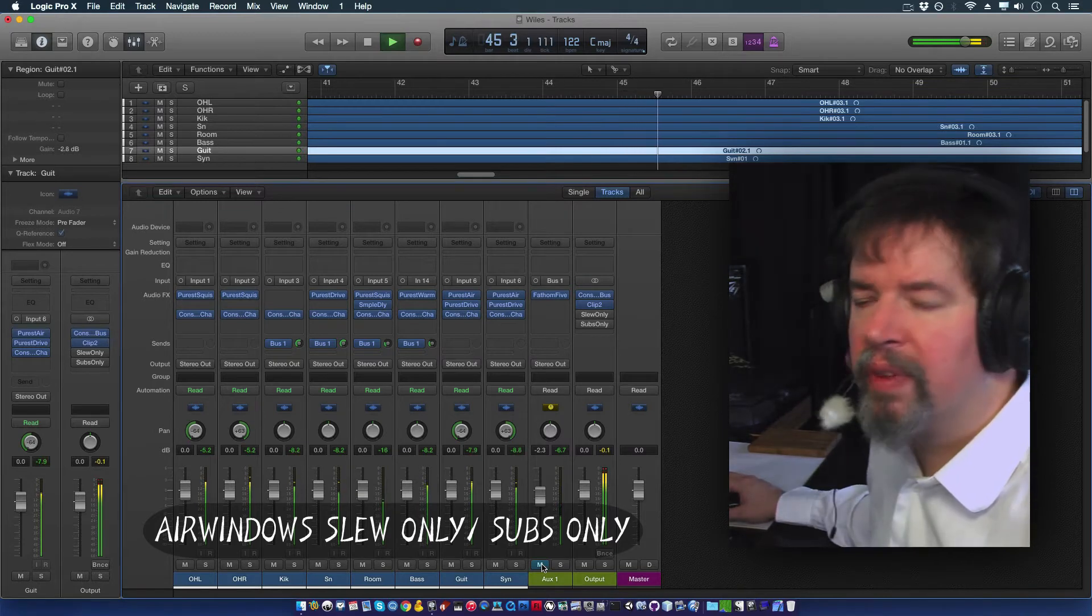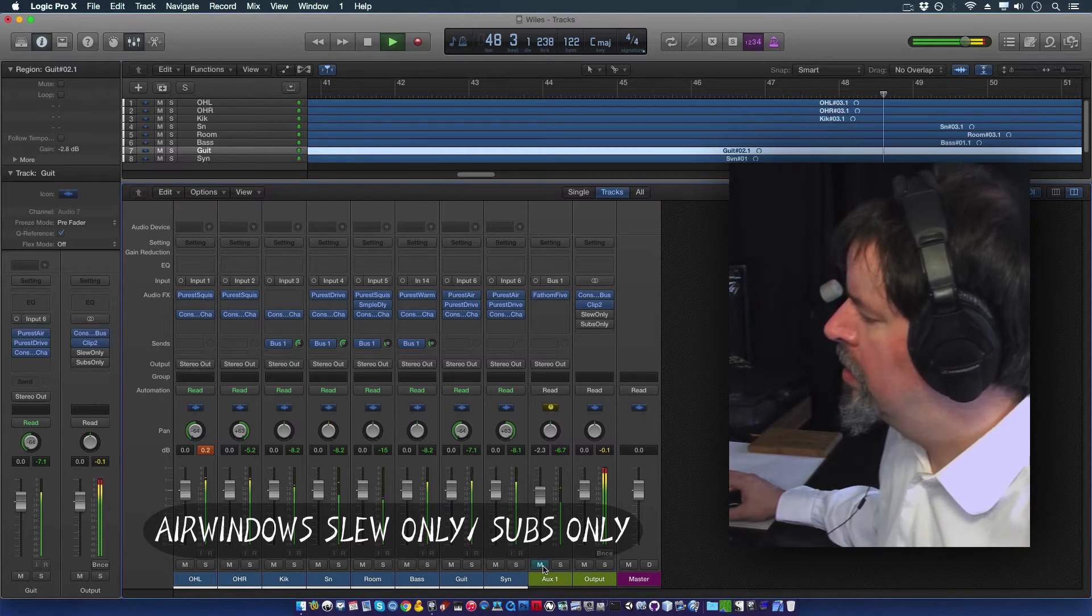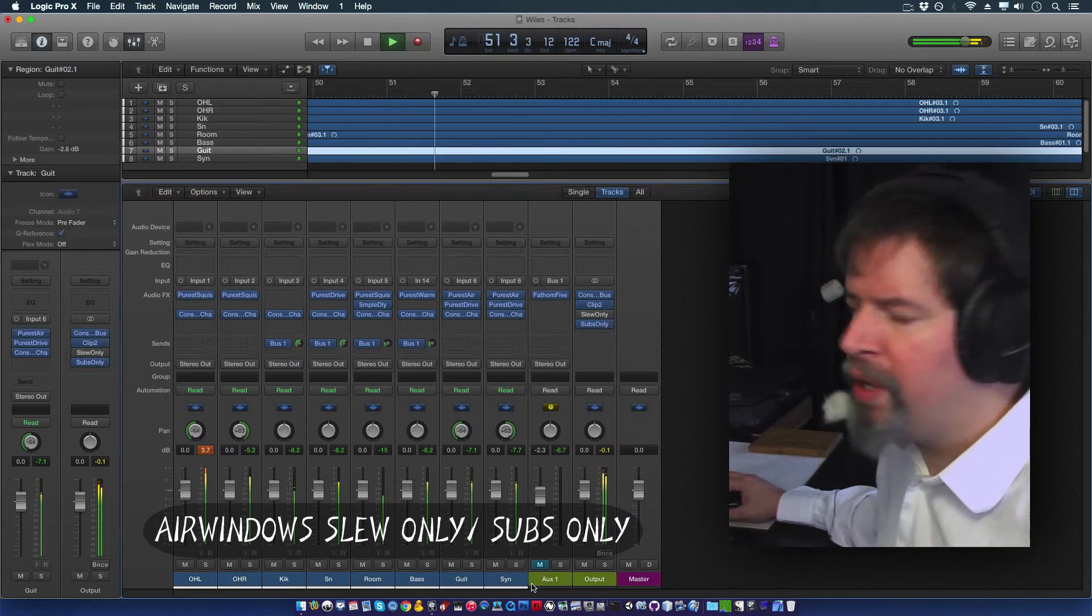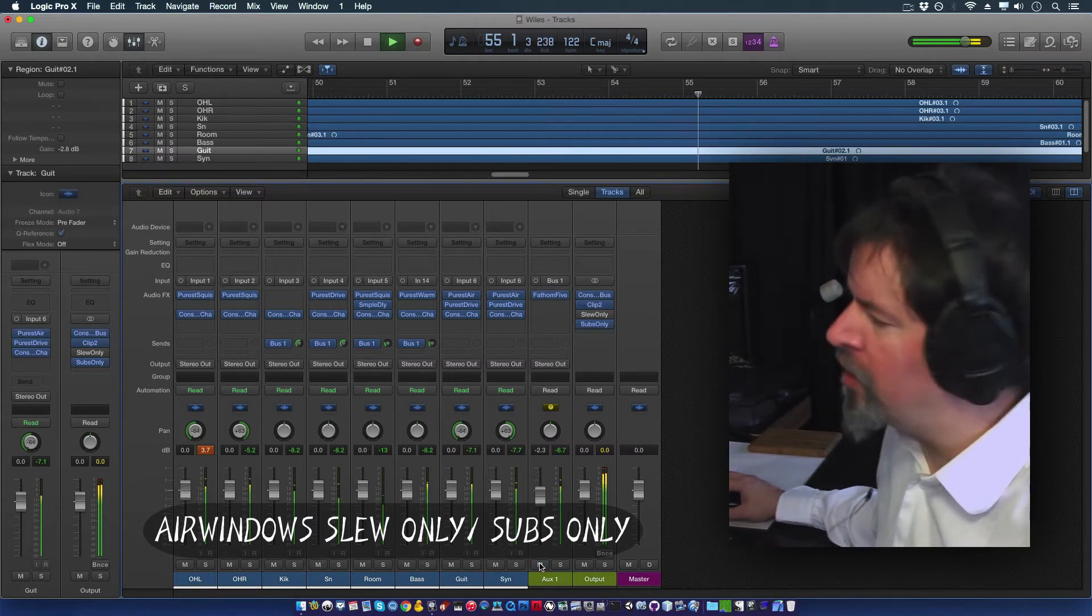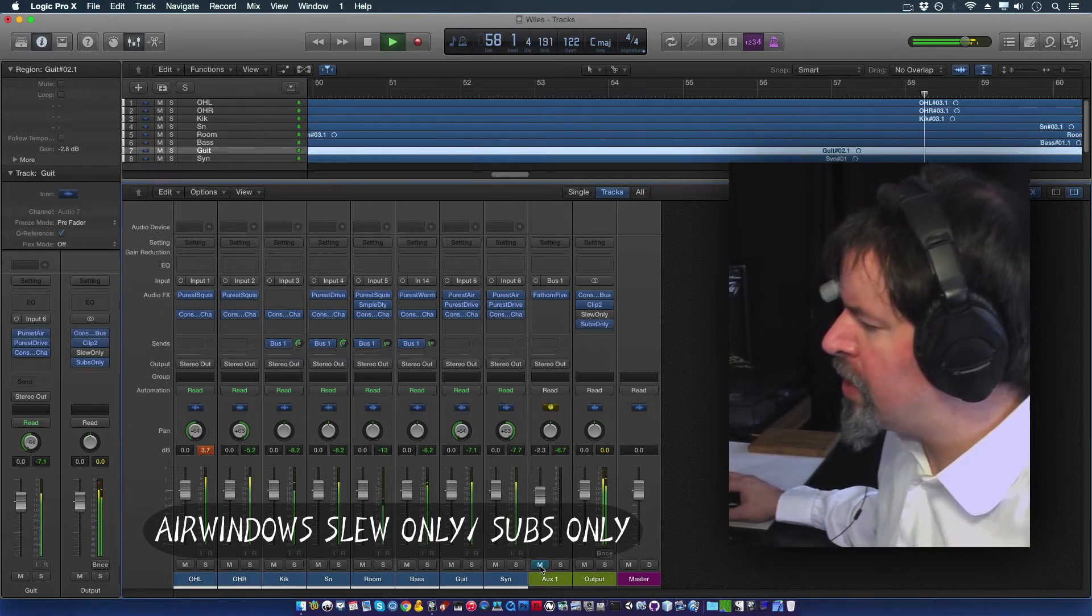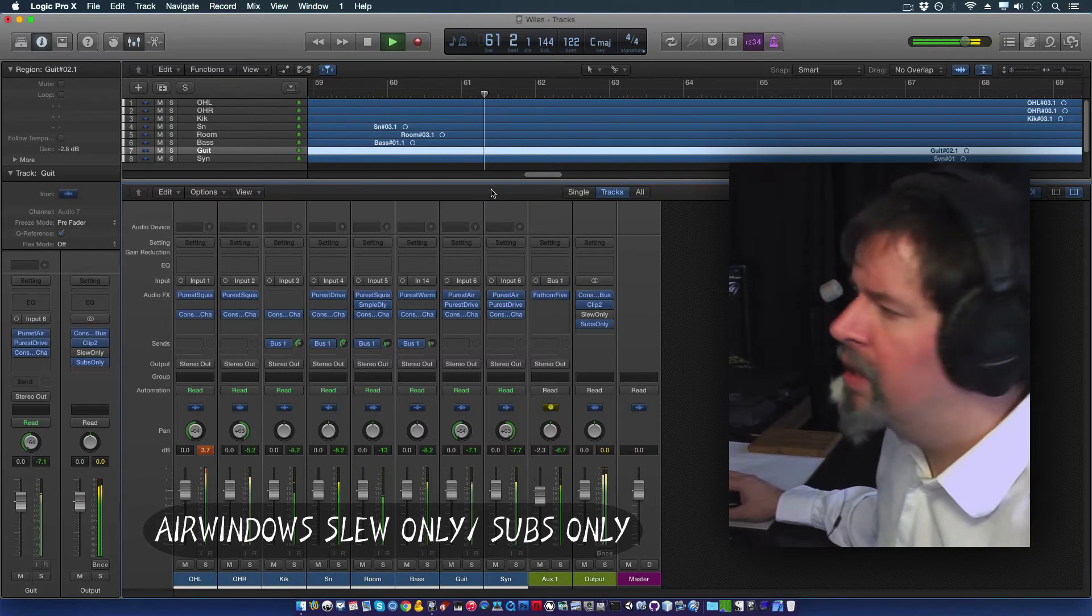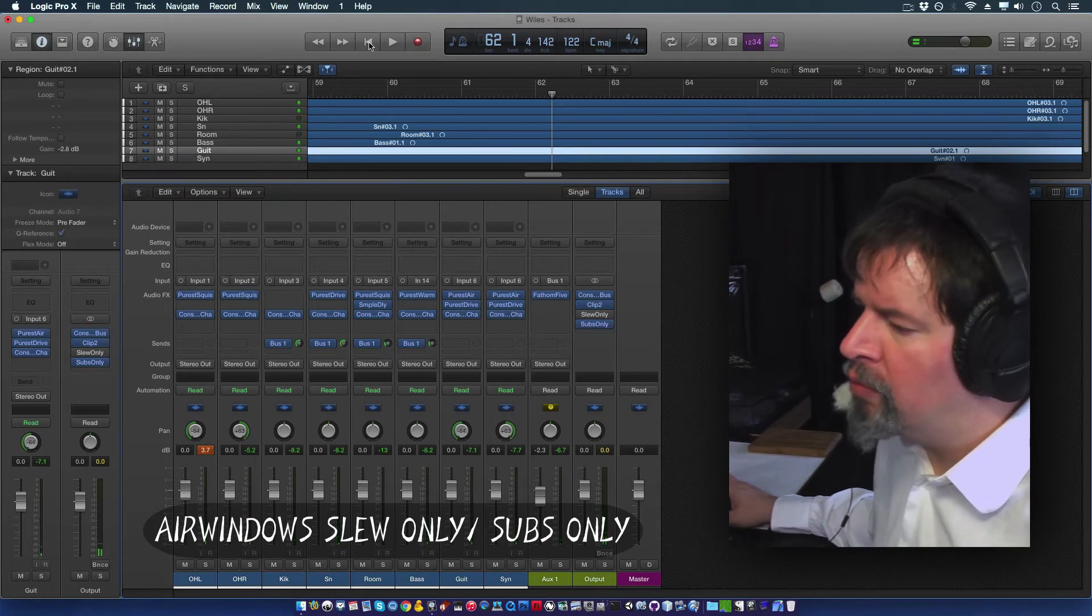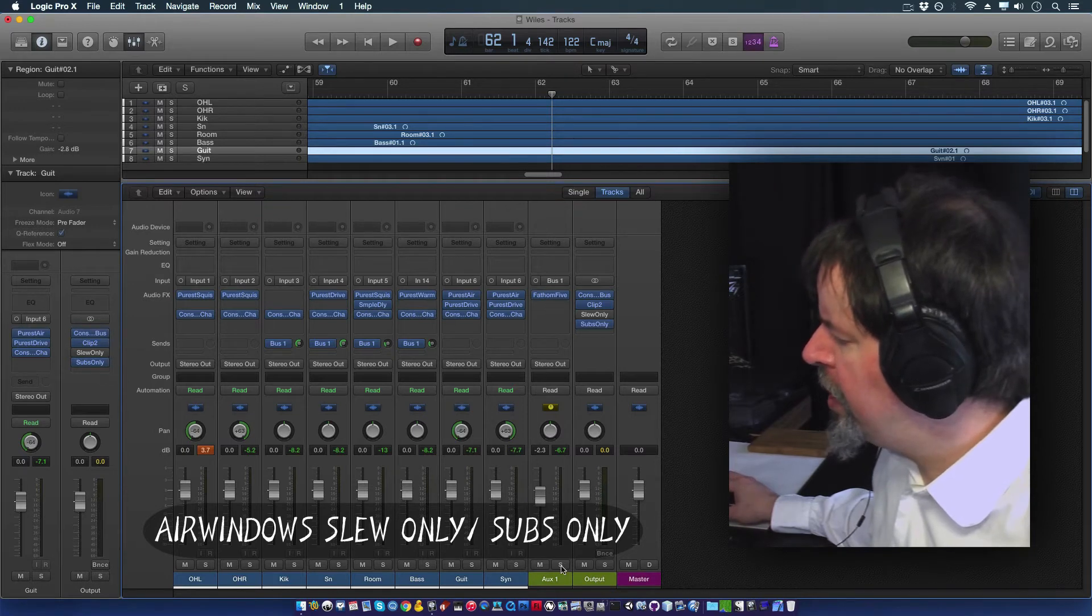But what we're doing with Fathom 5 here is using it as a bus. And this stuff is feeding the bus. Now, I don't have to have it on. If I take it off of this mix, what you're going to get is this. Now, that might sound kind of similar, but if we turn on subs only and listen to only the extreme lows, what we get, you notice this is reinforcing it a lot, if you can monitor that stuff. Like, I'll mute it. And then there's much less of that going on. And I'll turn on Fathom 5 again.